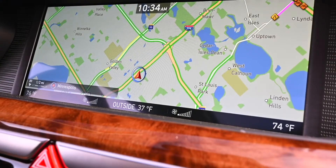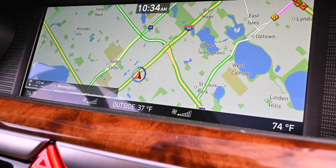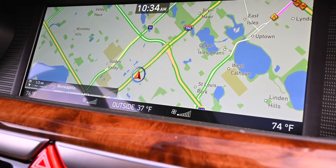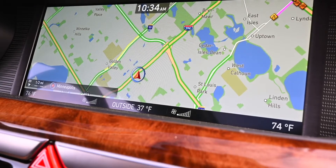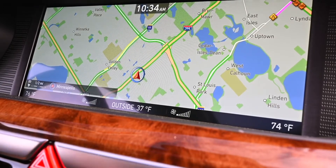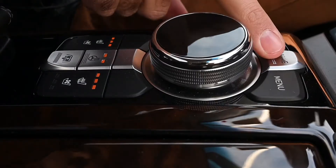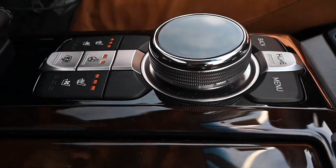Today we're going to show you how to adjust the time in your Genesis vehicle. There are a few different ways to do it, but we're going to start from the navigation screen and locate the home button down here.